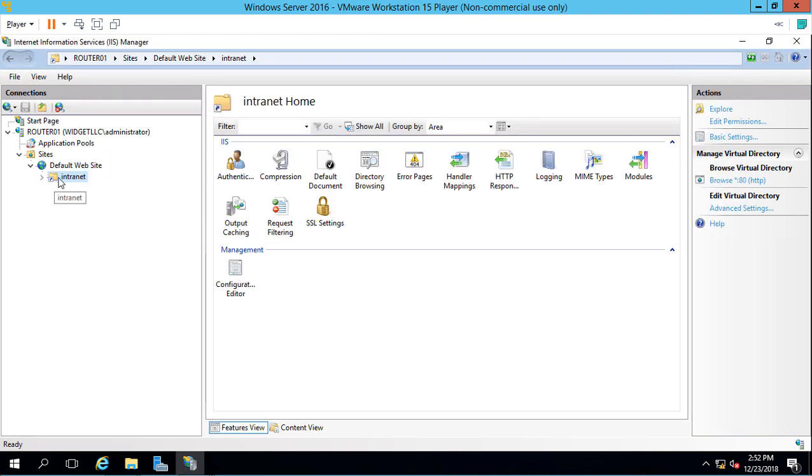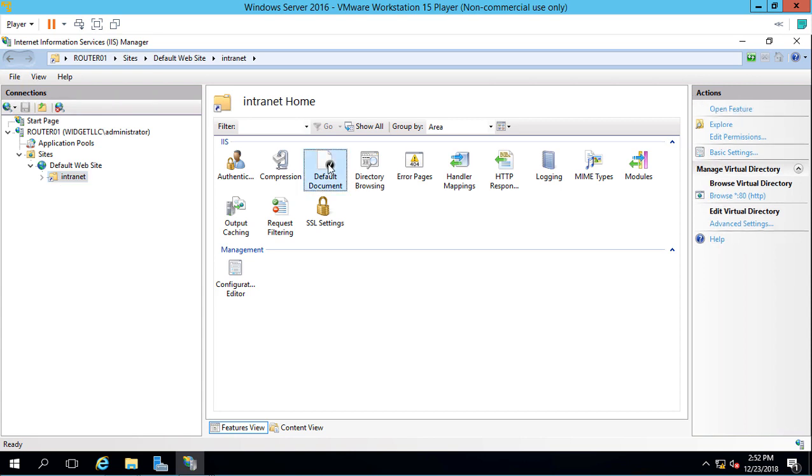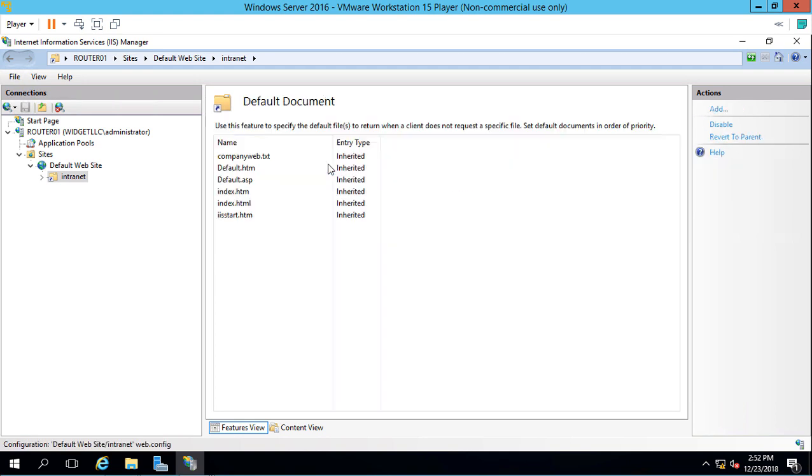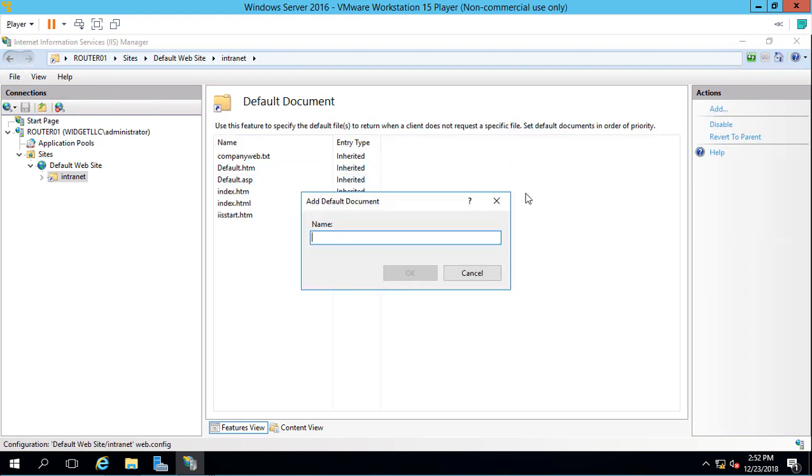We need to go into our default document. So we created a default document for our default site. Now we need to do it for this new Intranet site. Let's click Add. We'll type Intranet.txt.